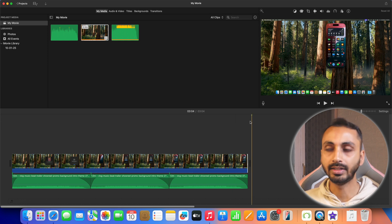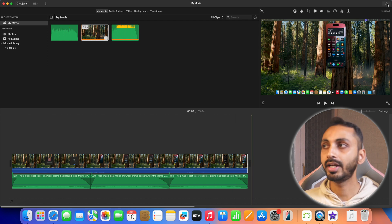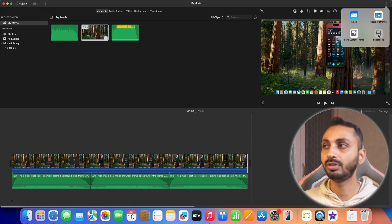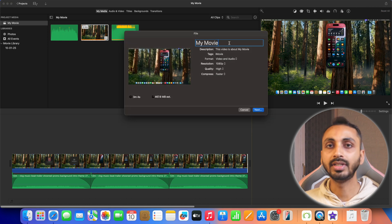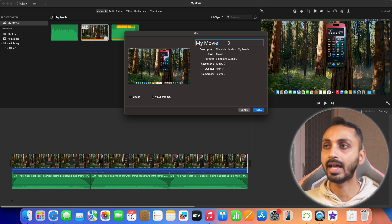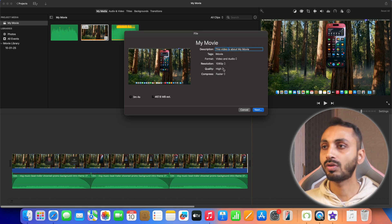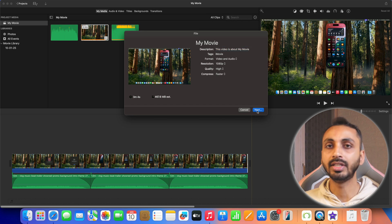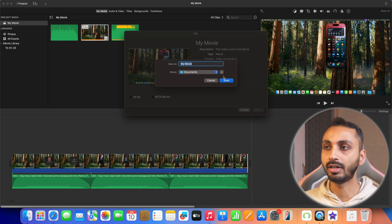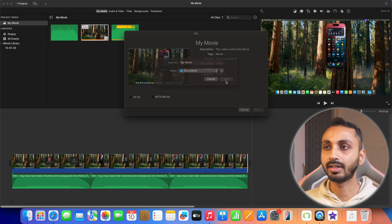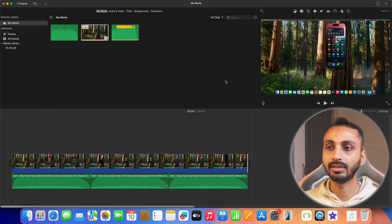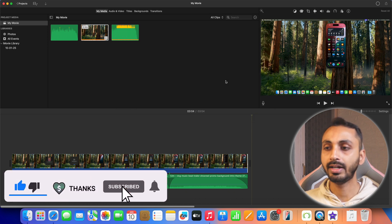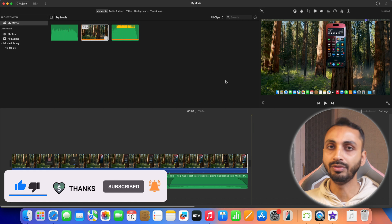And once done with the editing you can simply click on this share icon in the top right corner and then choose the option for export file. And from this menu you can add details like the file name, description and format, resolution, quality etc. And once done with that click next and choose the directory location where you want to save it. So click save and this video will be exported with the background music added to iMovie video.